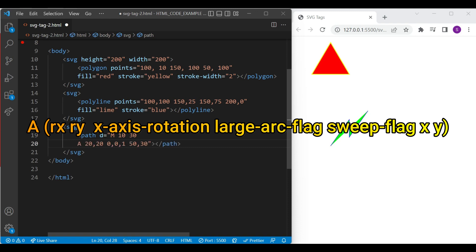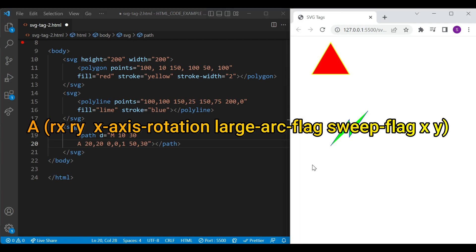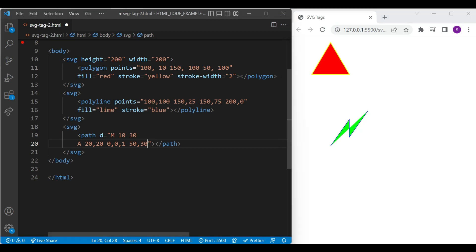sweep flag and x and y parameters. Rx, ry and x axis rotation indicates how the ellipse is rotated in degrees. Large arc flag and sweep flag helps to determine how the arc is drawn. Then we'll add one more A command with same parameters.